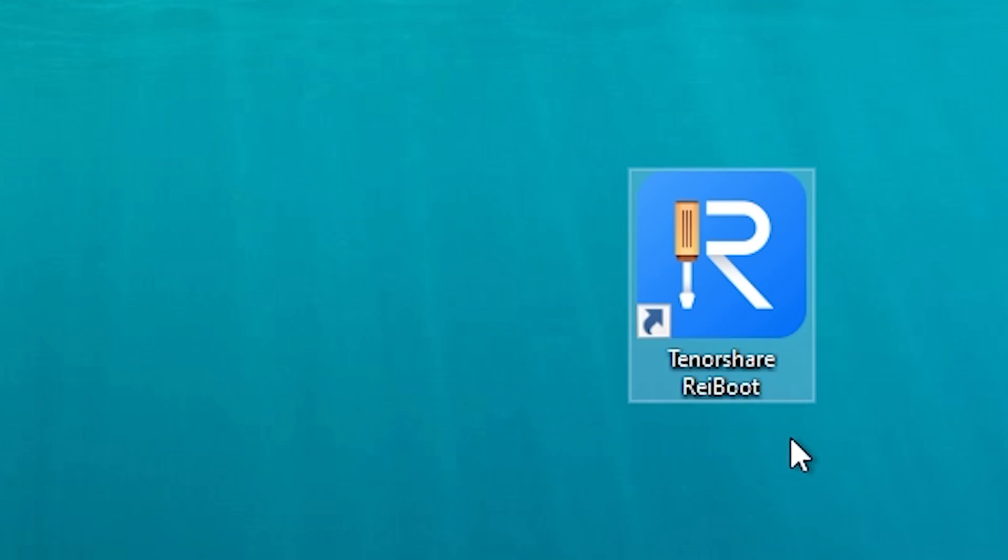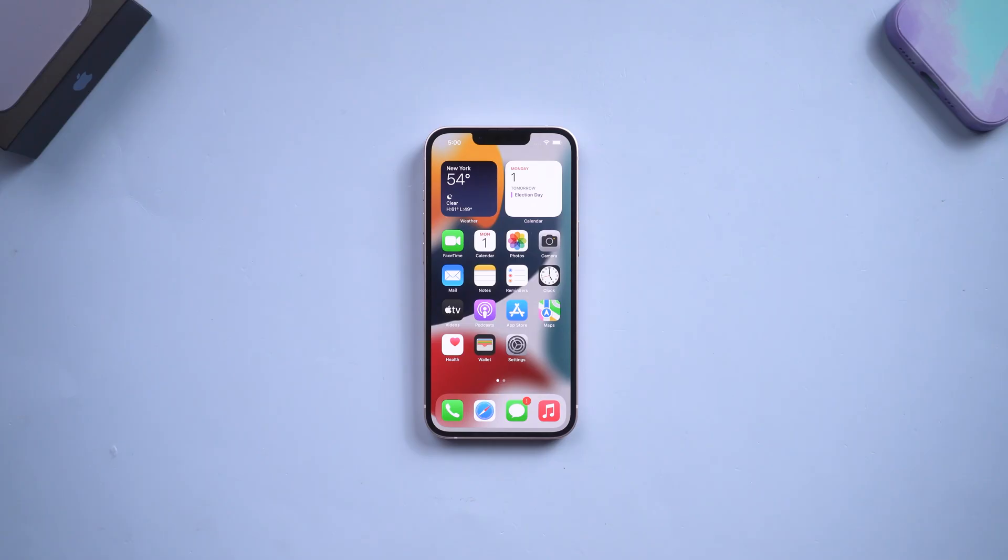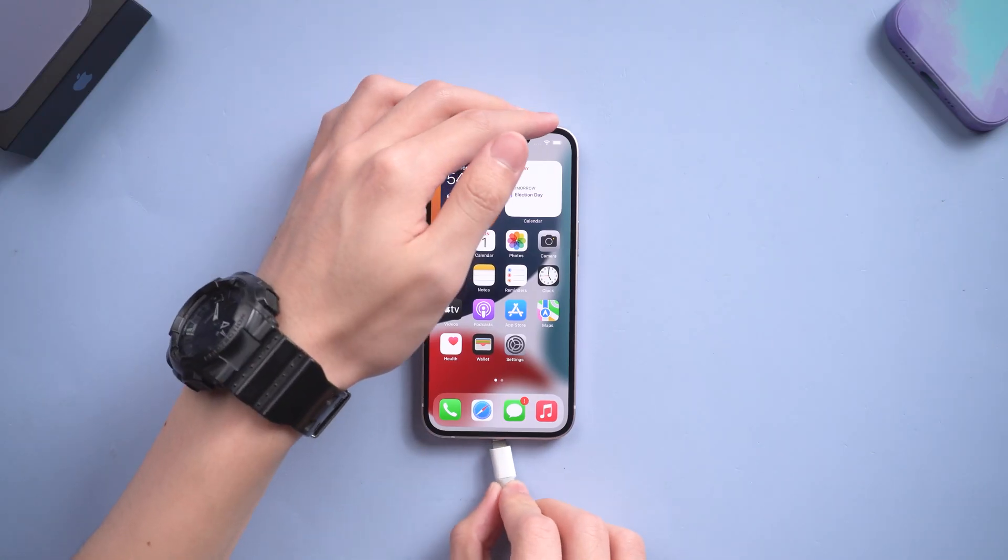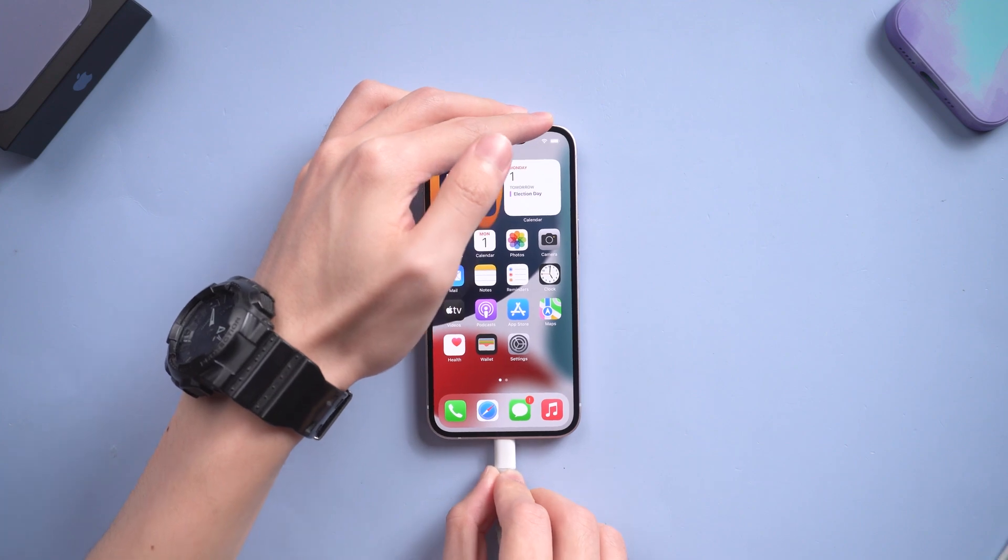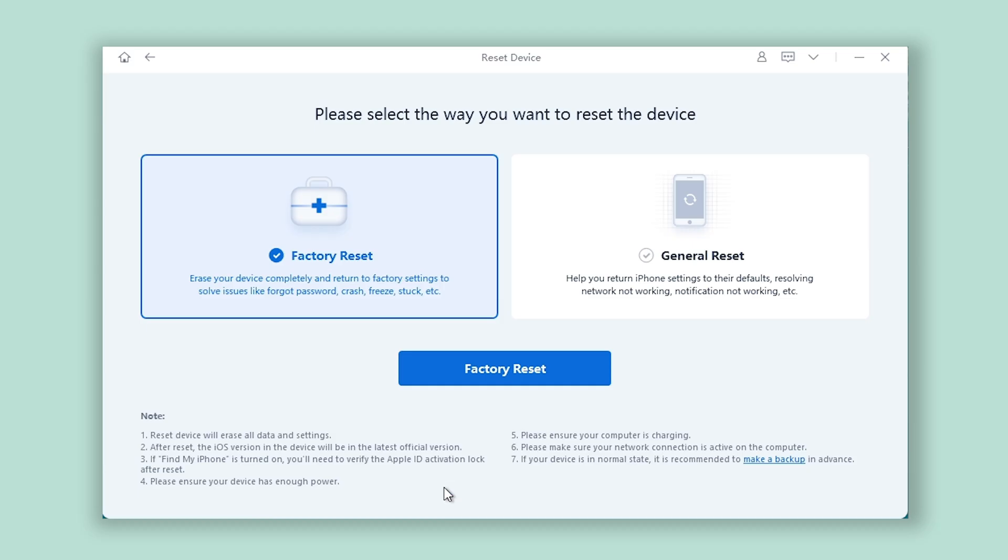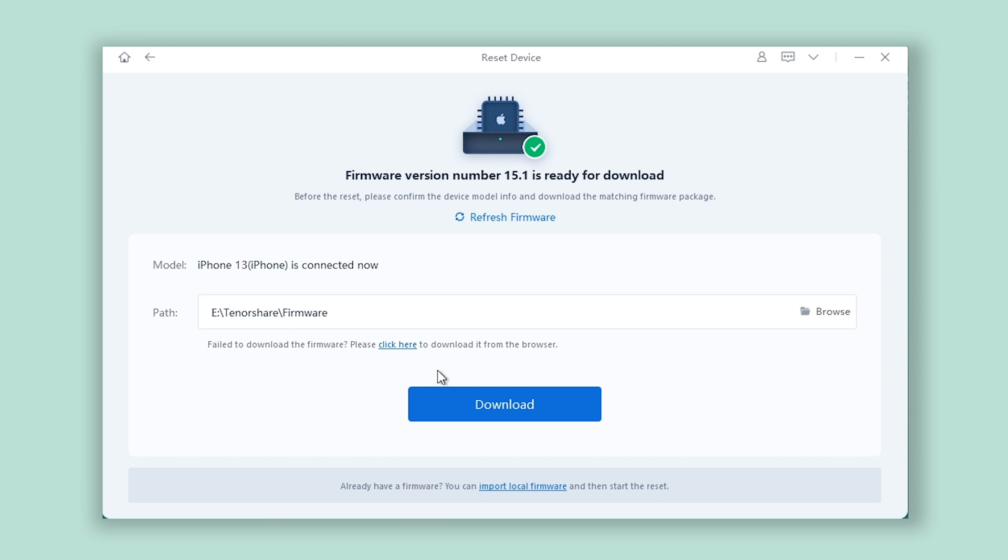Open Reiboot. Connect your iPhone to PC. Go back to Reiboot. Click reset device option. Click factory reset. This will require you to download the firmware that matches your iPhone. Just click download.